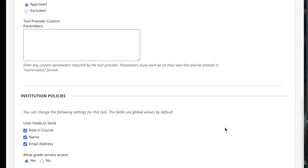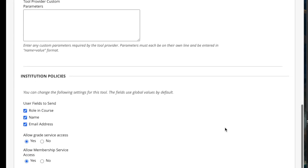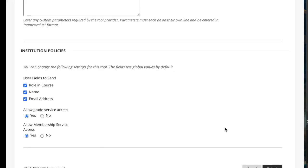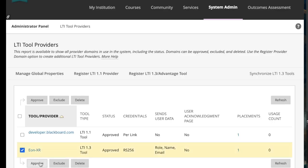Make sure the tool is approved, and that you make the selections according to your institution.